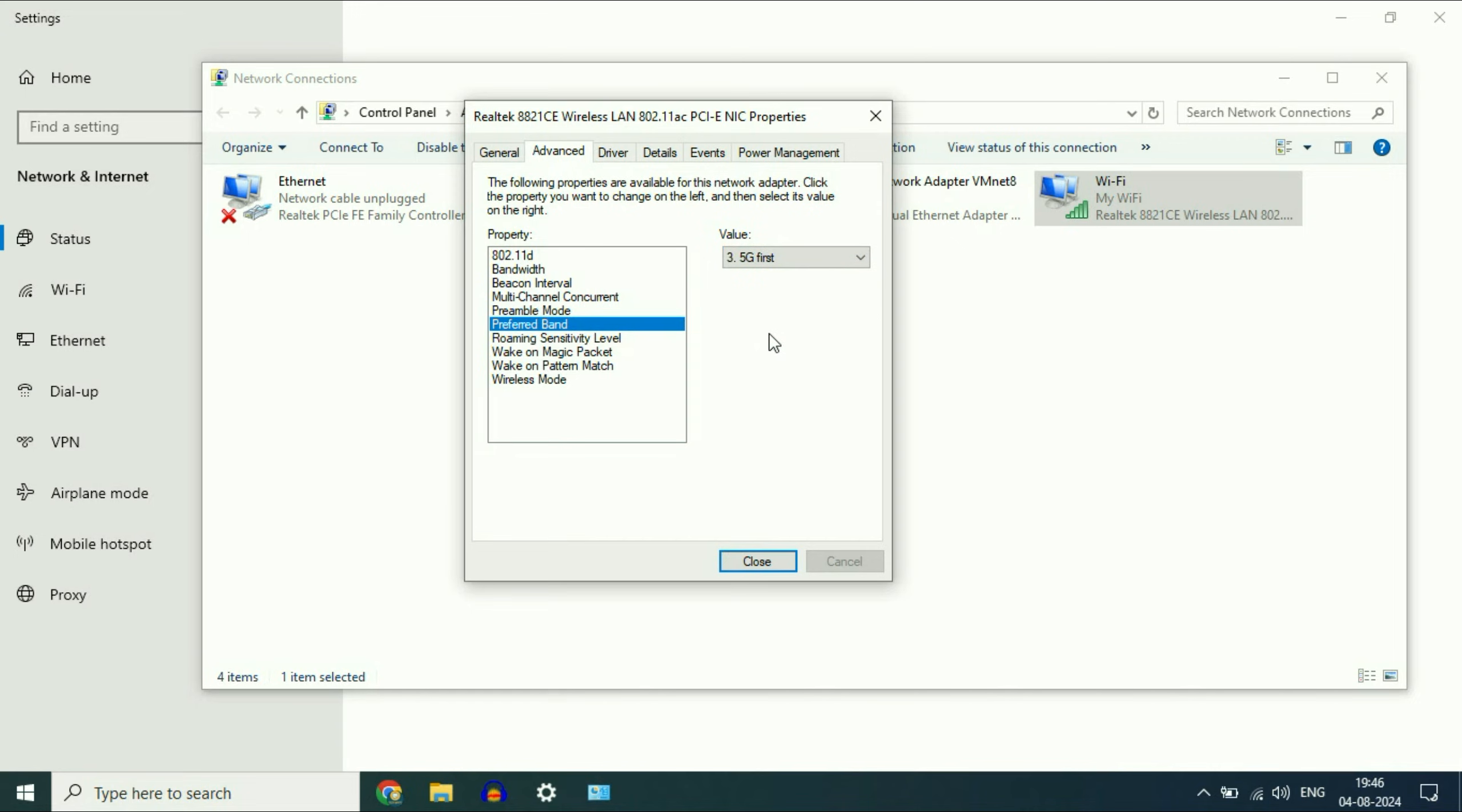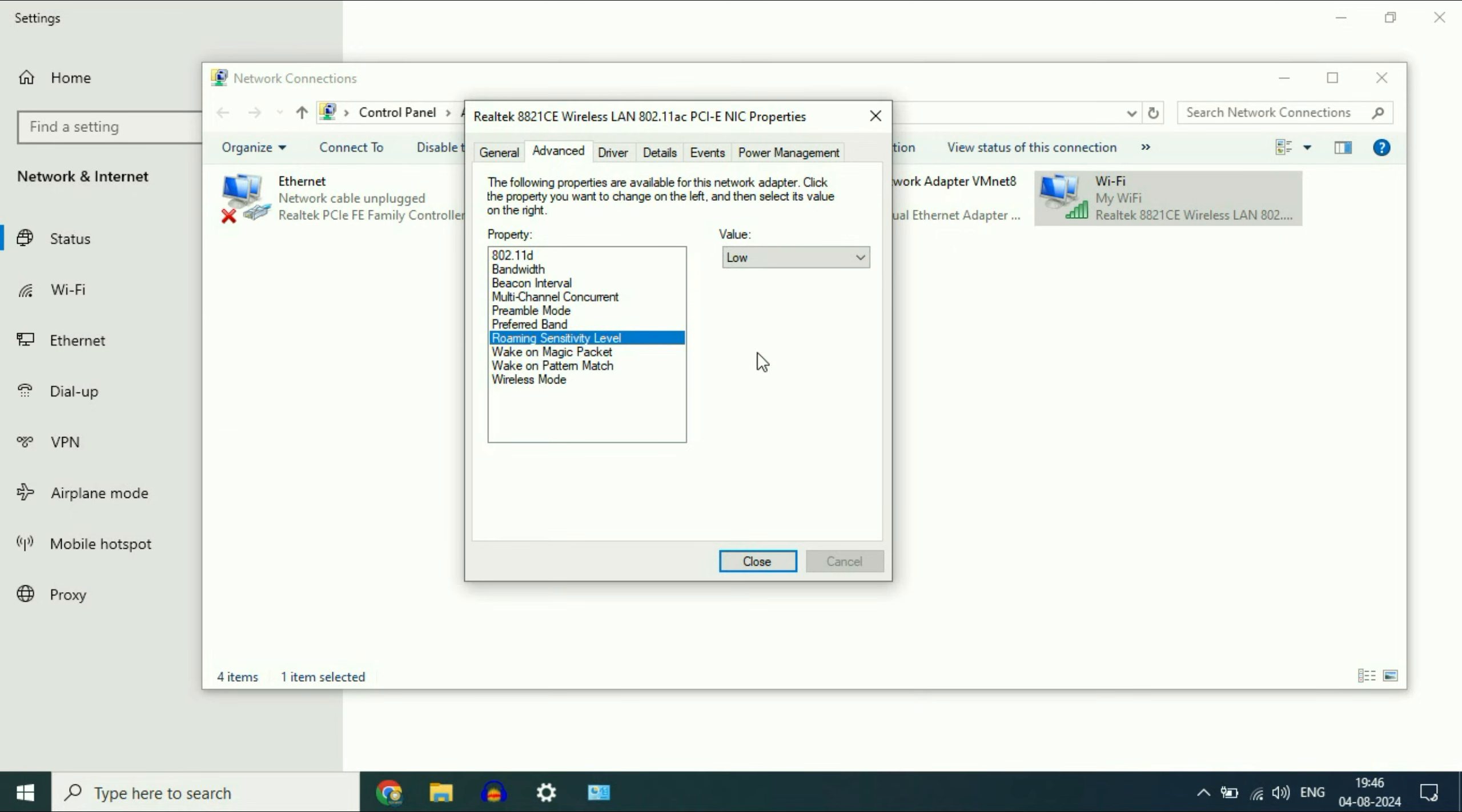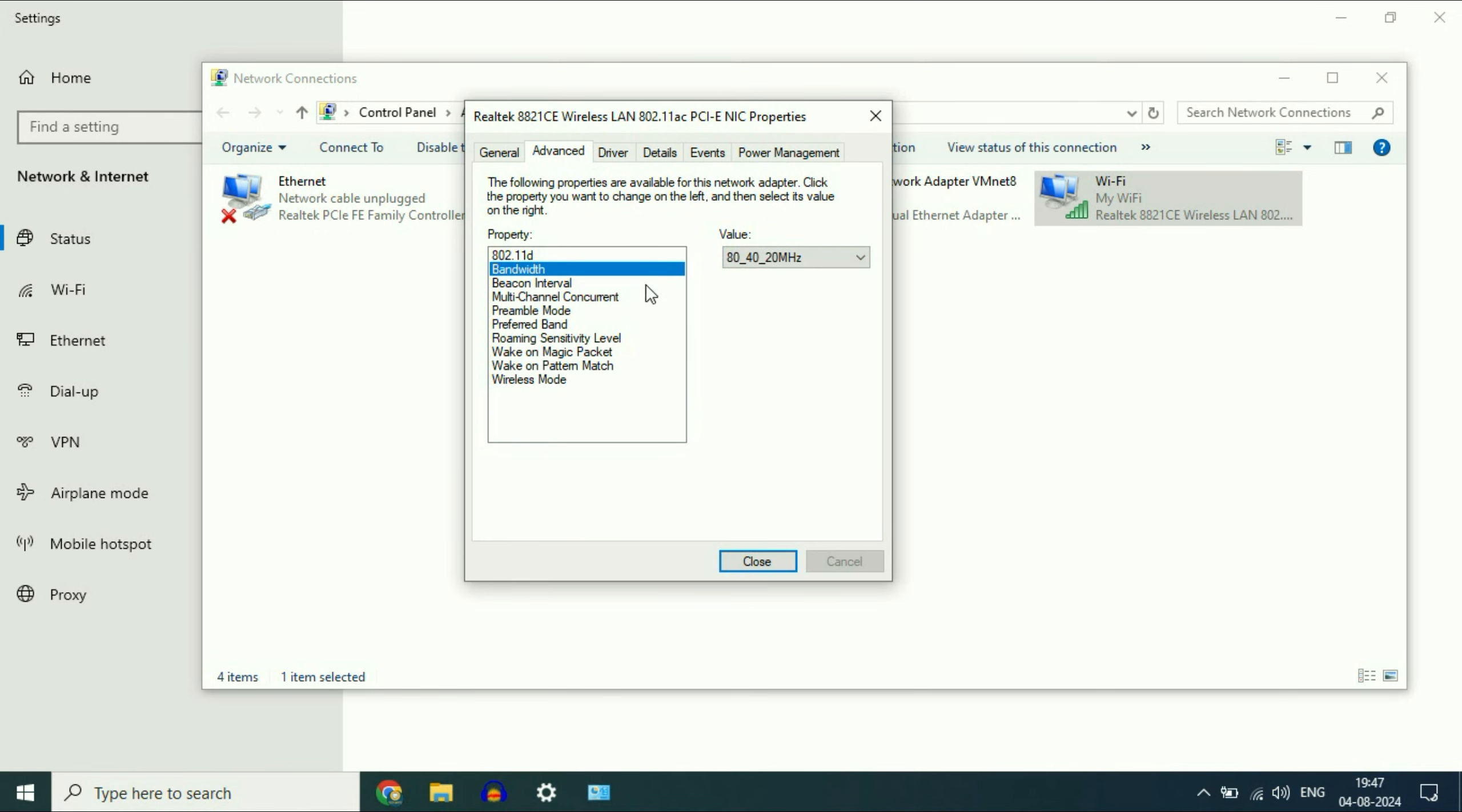After that, select the second option, roaming, and select low. Now click on the bandwidth option and select the highest one. These are the three steps you can apply. Then click on close.